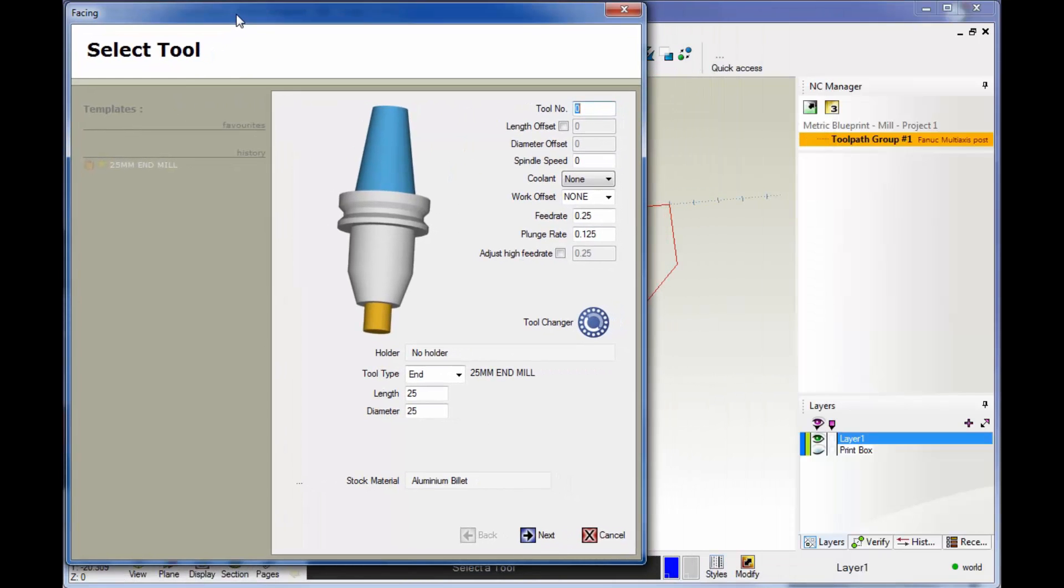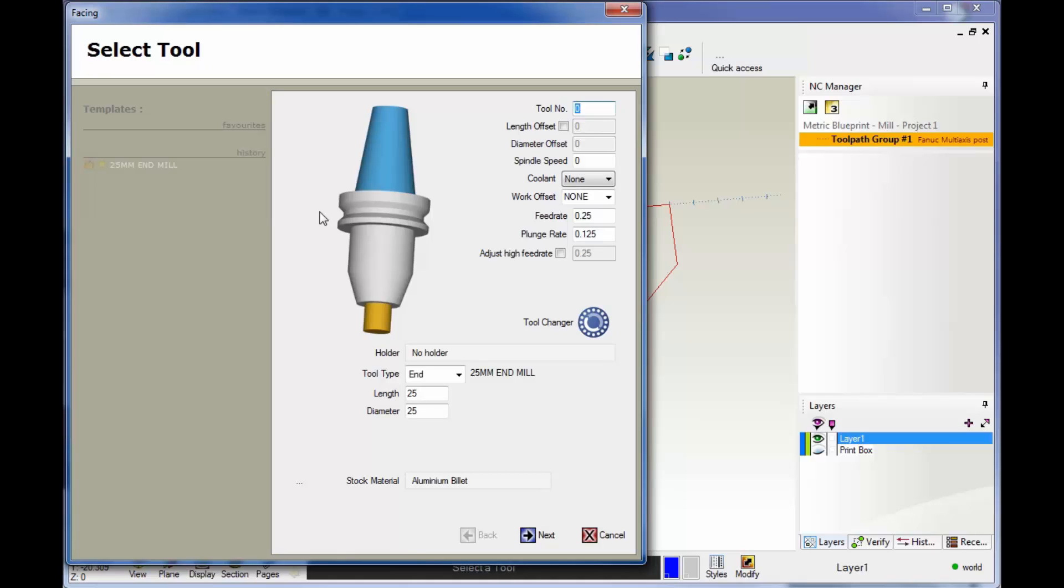Now we get our very first dialog box. This is where we define a tool. You can define a tool manually or pull one from the tool library. In this example, we're going to demonstrate how to define a tool manually.